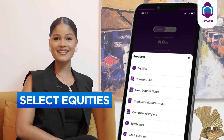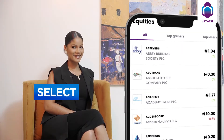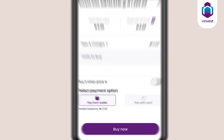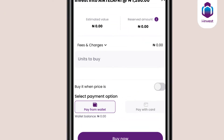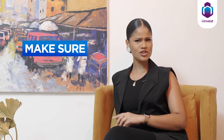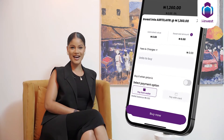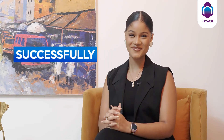Select equities, select the desired company, input the number of shares you would like to buy, and make sure your wallet is funded — or you can always pay by card. Click 'Buy Now.' Fantastic, you have successfully invested in a company!